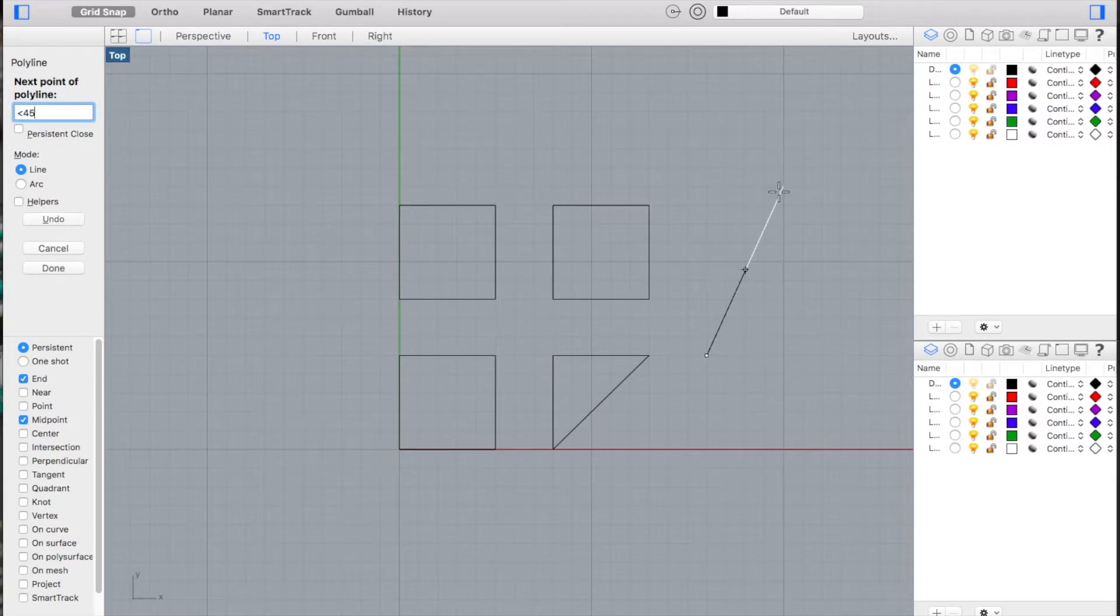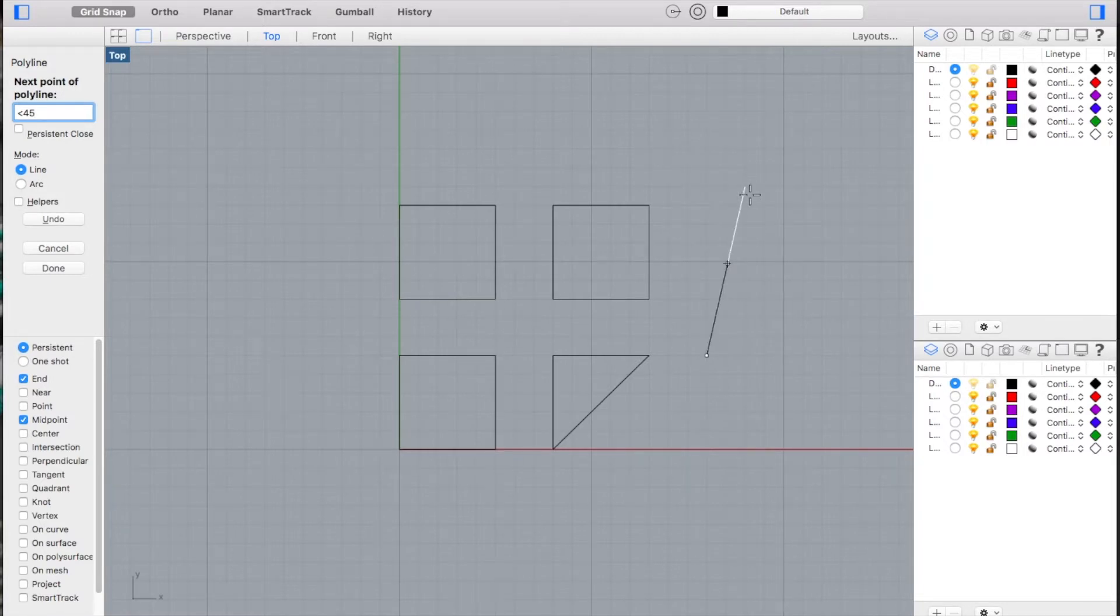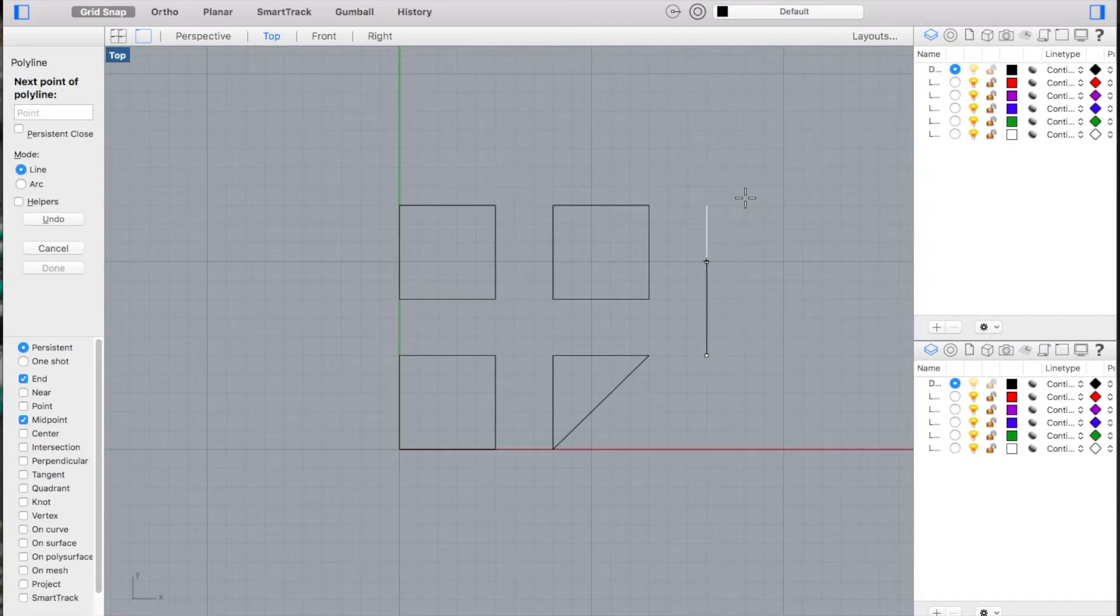And now if you watch my mouse, you'll notice it's not limited by anything—it's kind of free flowing. But once I hit the enter key after I type in that less than 45, my mouse is now locked in 45-degree increments.